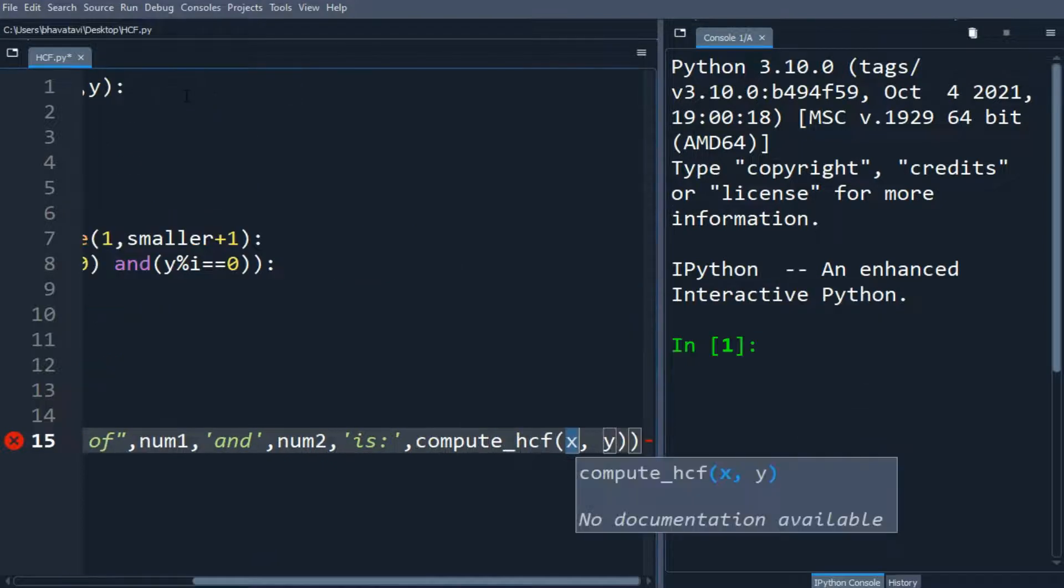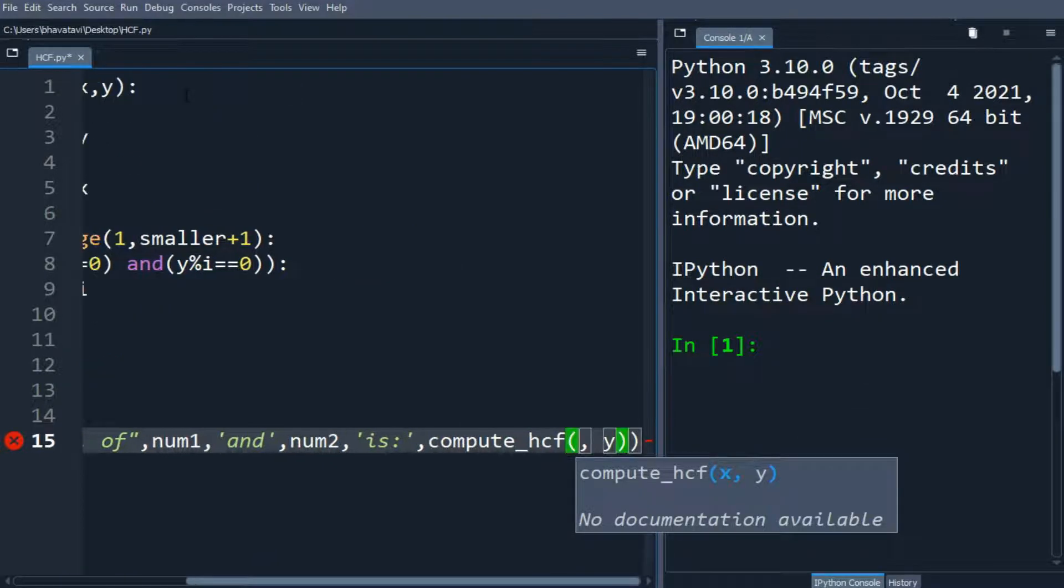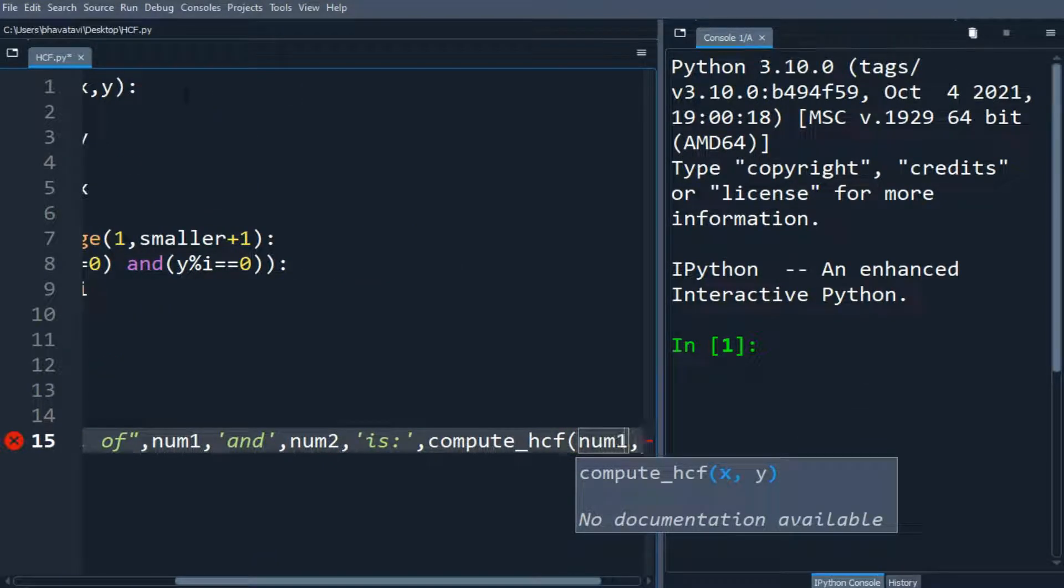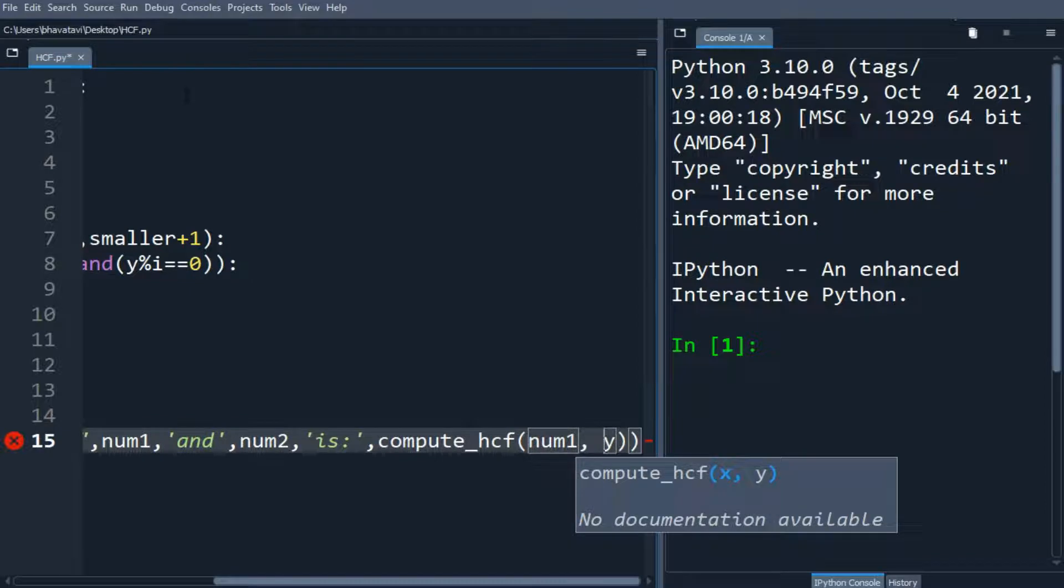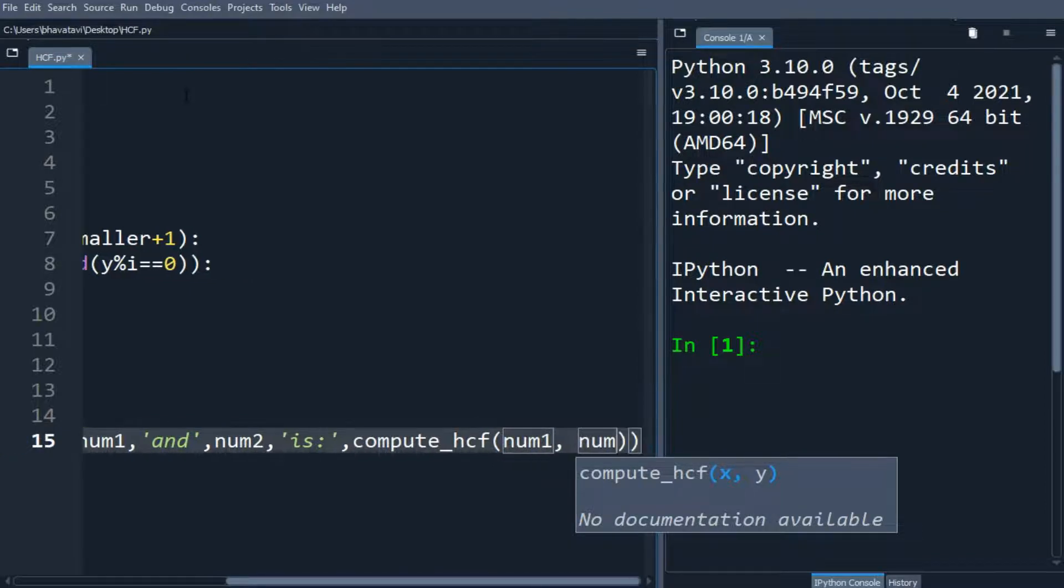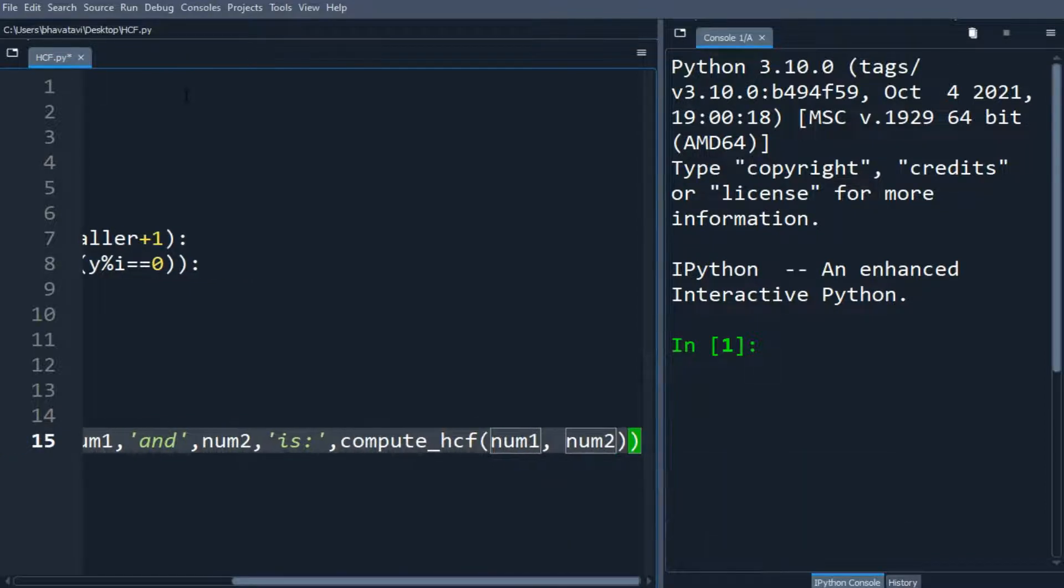We will put the argument as num1 and num2. So let's run it.